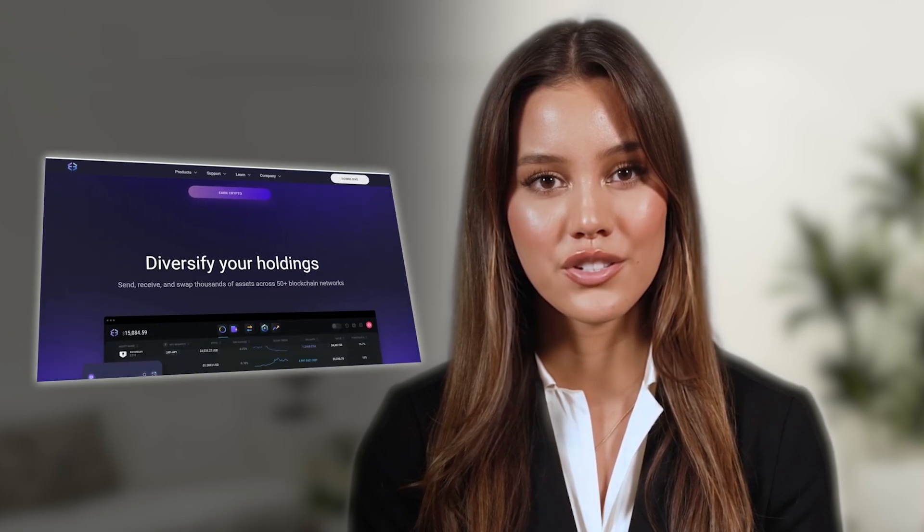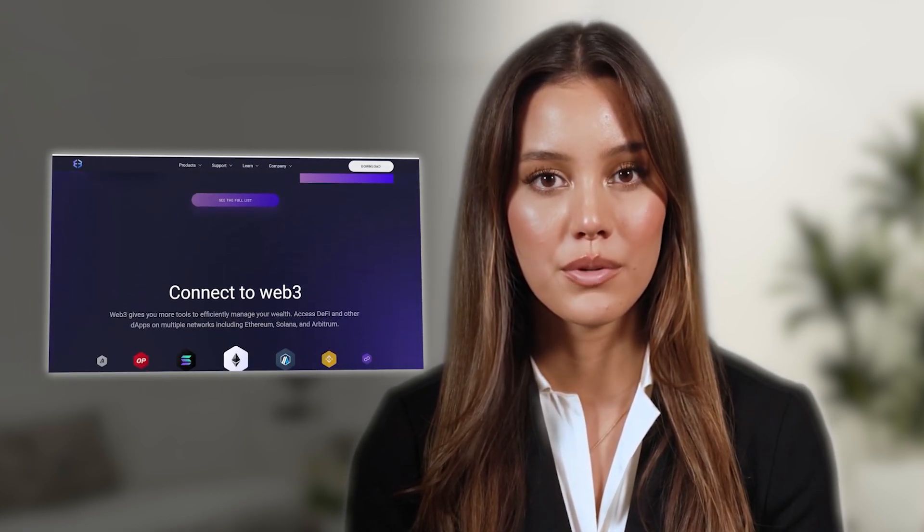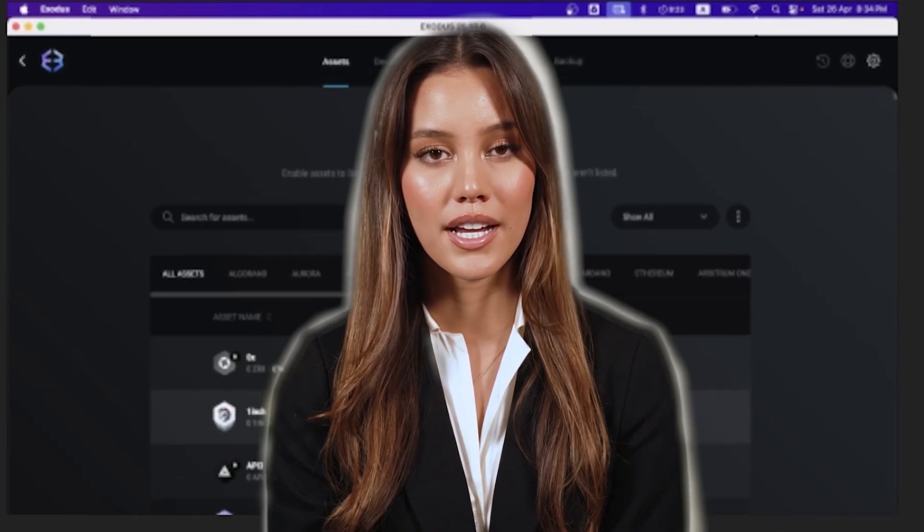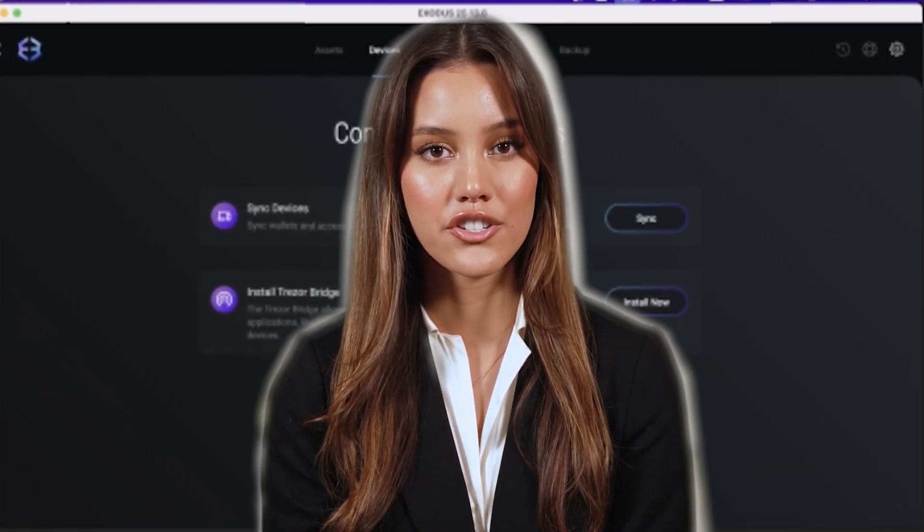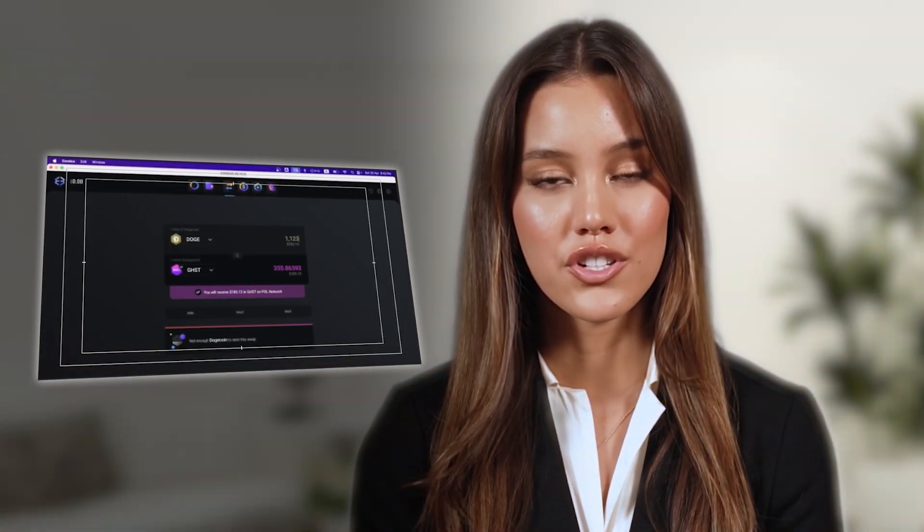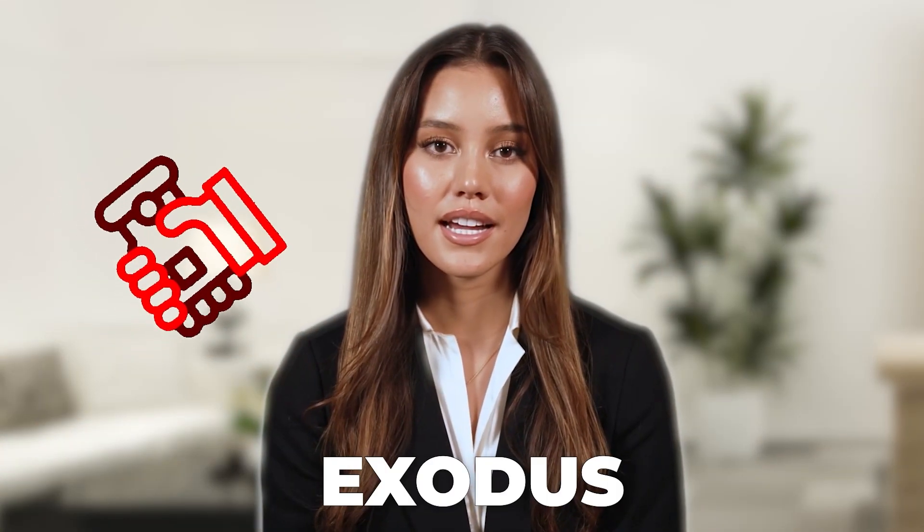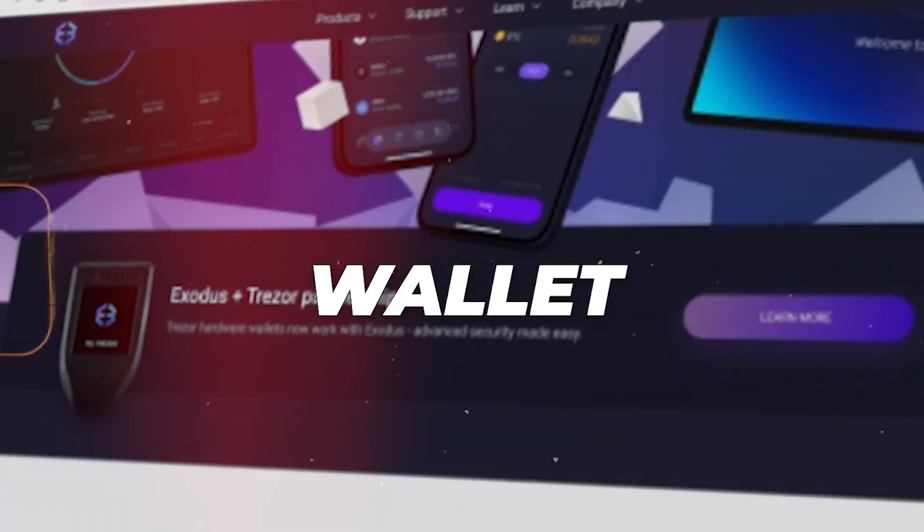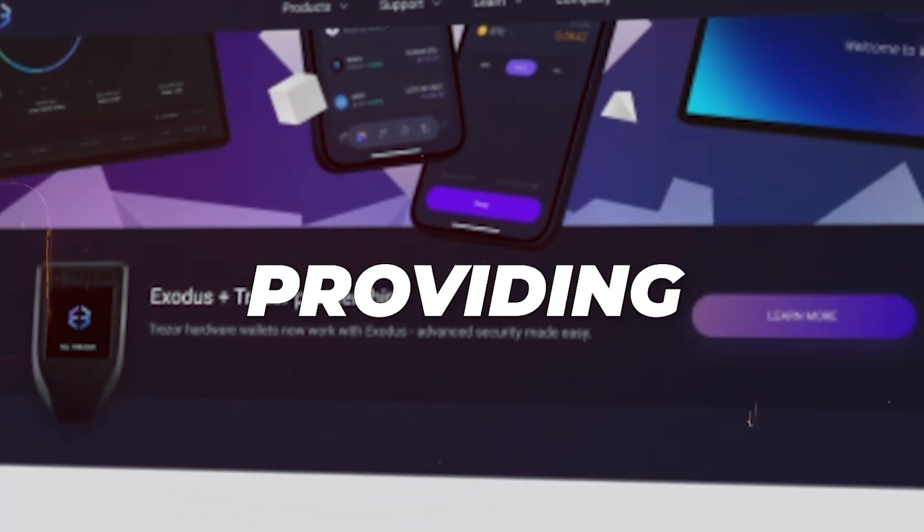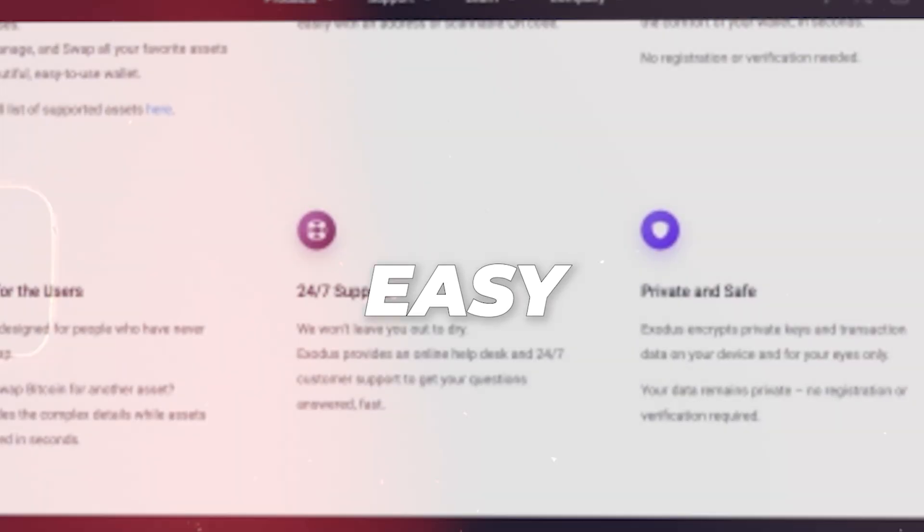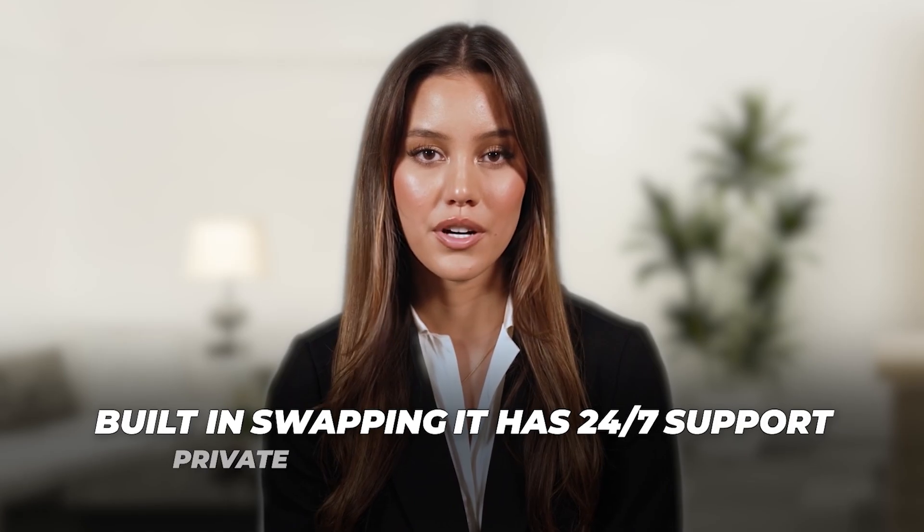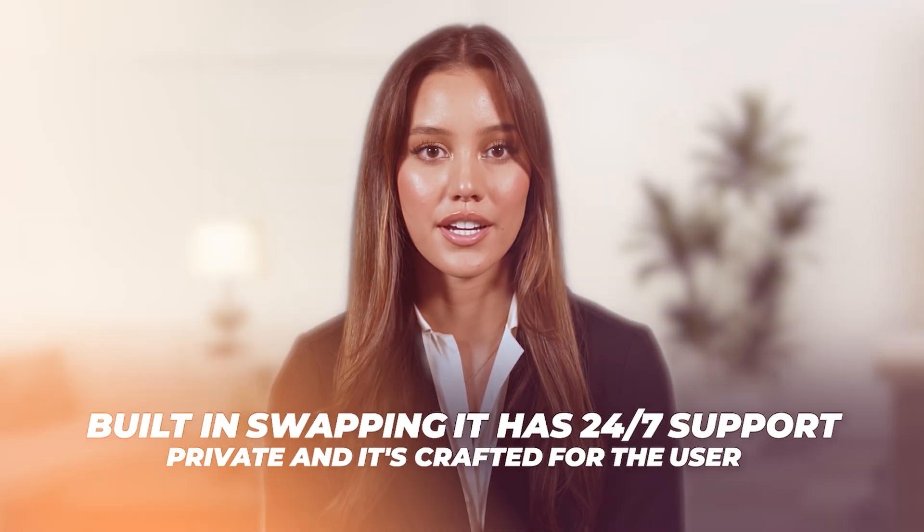Exodus is a tool available as a web wallet, desktop integration, and mobile application so you can use your crypto anywhere. Exodus allows you to manage your cryptocurrency and has a Trezor partnership providing advanced security made easy. They have over 50 networks supported with millions of assets, the ability to send and receive digital assets, built-in swapping, 24-7 support, private, and crafted for the user.